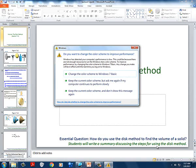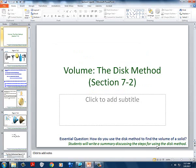Menu → analyze graph → integral — wait, I don't think I can do bounded that way. Let's try: menu → analyze graph → bounded area. Lower bound: type in negative one, enter. Upper bound: type in one, enter.